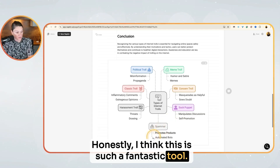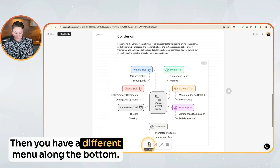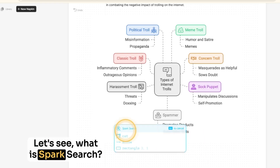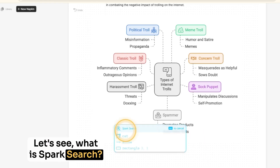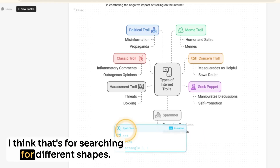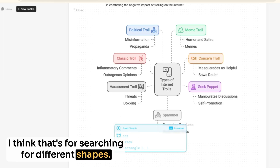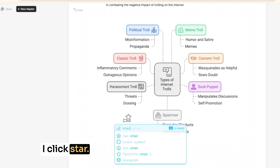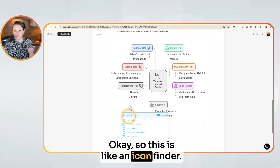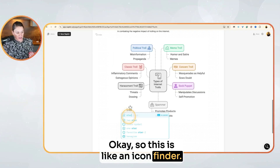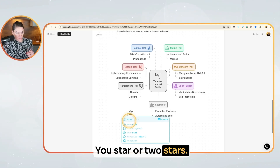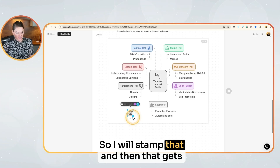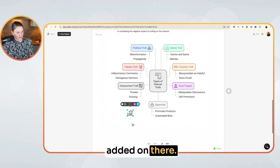Then you have a different menu along the bottom — spark search. What is spark search? I think that's for searching for different shapes. So let's say I wanted to find a star. I click star. This is like an icon finder — one star or two stars. I will stamp that and then that gets added on there.